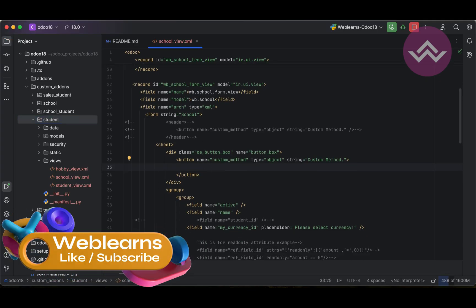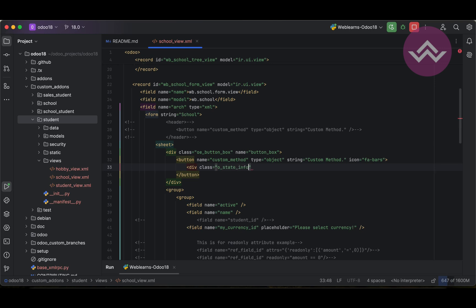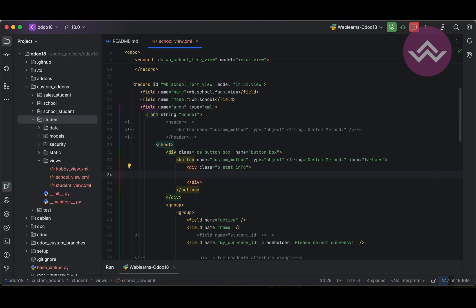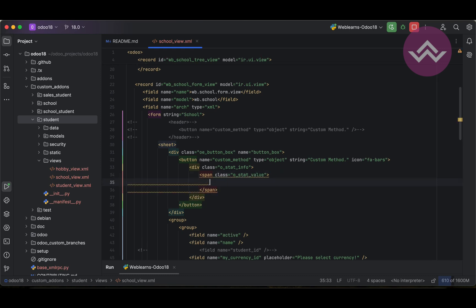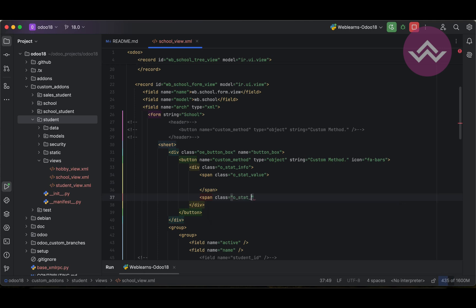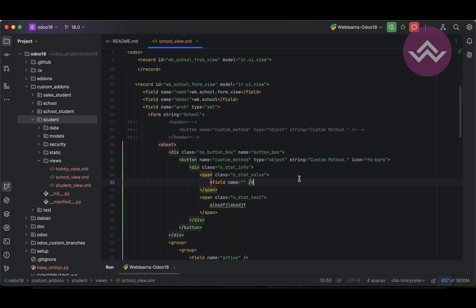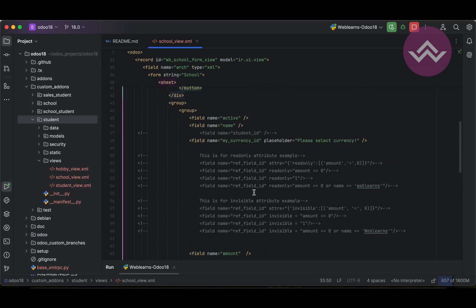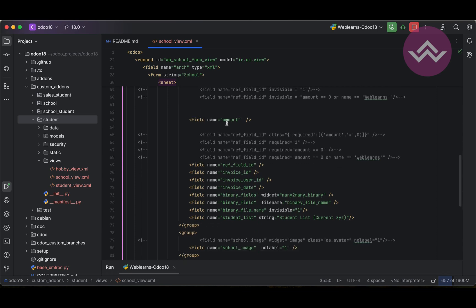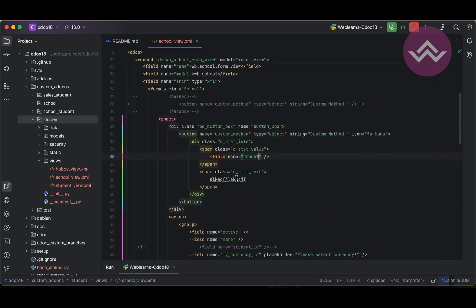Let's add some more styling to this button. Now here we have to provide - first thing is the icon. For that we can use the fa fa bars. Here the div tag we can use oe_stat_info. And in this div tag we have to mention two things: span class oe_stat_value and one more span class oe_stat_text. Here any text and here value. In the value we have to mention the specific field name. So that field name I'm adding here is amount. Let's say school_fees.